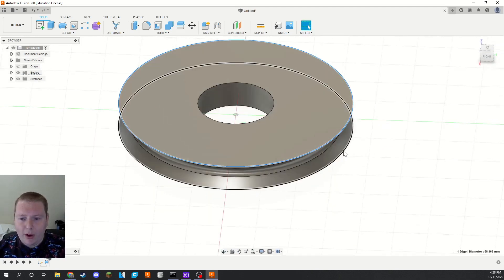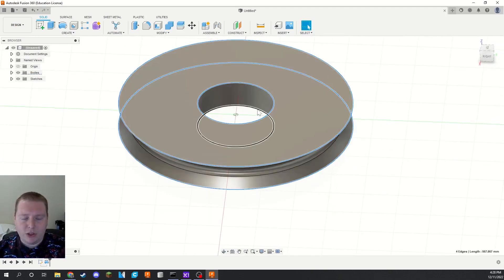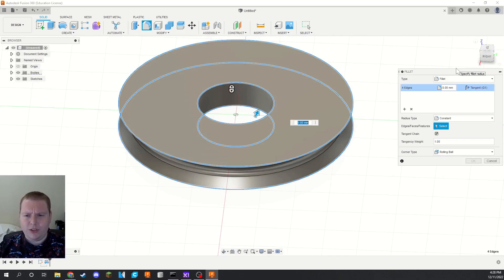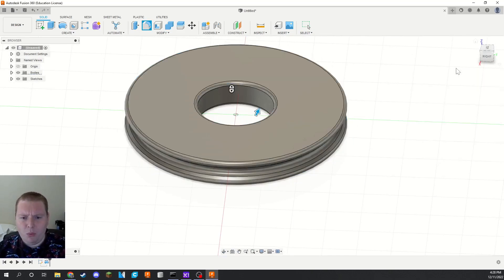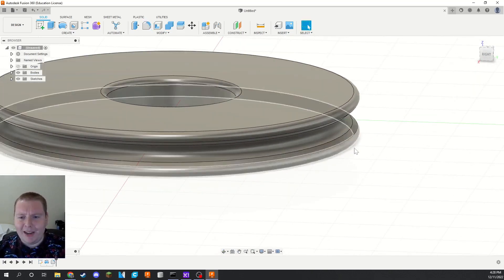So now one of those 608 bearings can fit in there. I usually will grab these two and the center two circles and just fillet them by one just to make it look a little bit nicer.